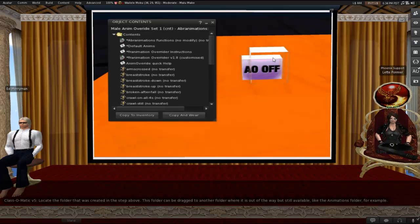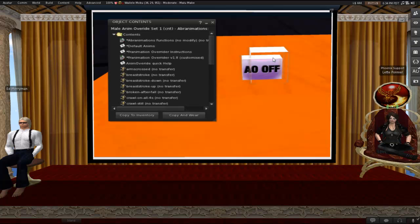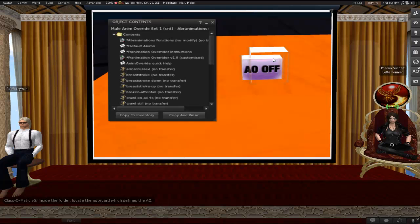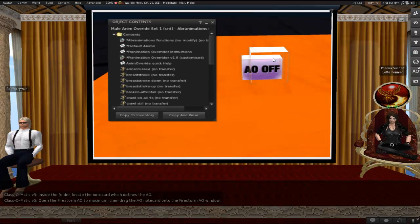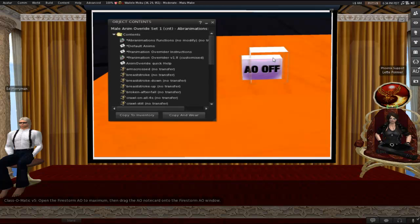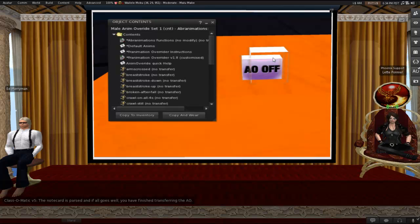Locate the folder that was created in the step above. This folder can be dragged to another folder where it's going to be out of the way but still available. Like, oh, animation folder would be logical, right? We're talking animations. Inside the folder, locate the notecard which defines the AO. There might be more than one. Just make sure that it's one that says standing, walking, running, flying, et cetera. All the basic stuff, not fancy stuff. Open the Firestorm AO to maximum. And then all you would do is drag the AO notecard out of your inventory and onto the Firestorm AO window. I slowed down there because that's the key part. Then the notecard gets parsed by the viewer, by the client AO. And if all goes well, you will have finished transferring the AO. And then you get to select all your options, like whether it's your default set, whether you want to override sits and all that.